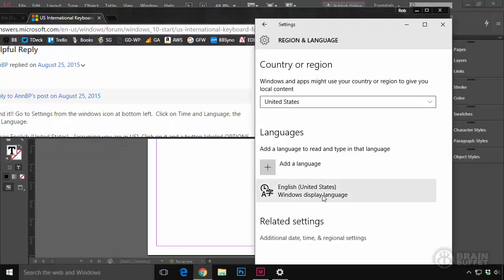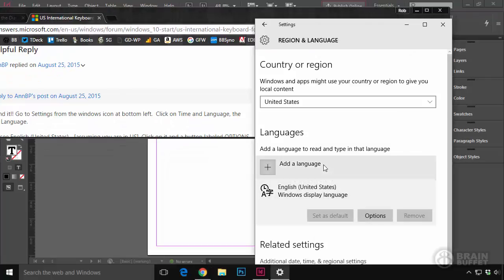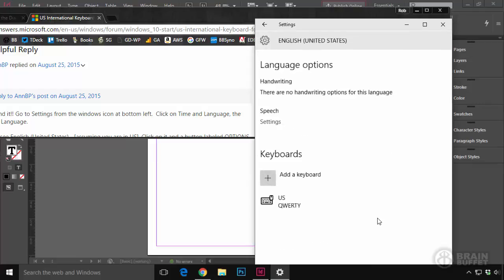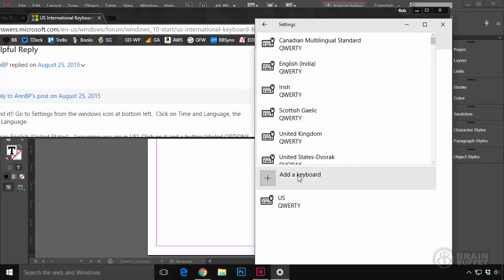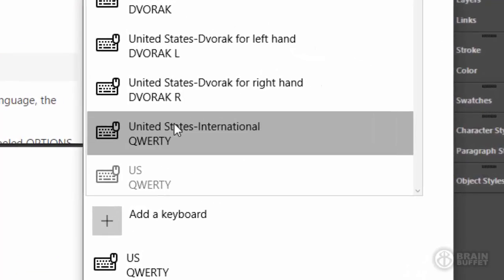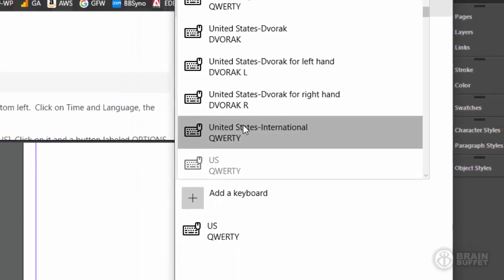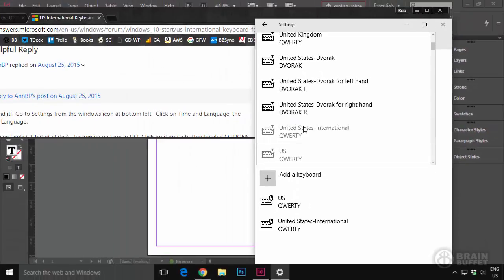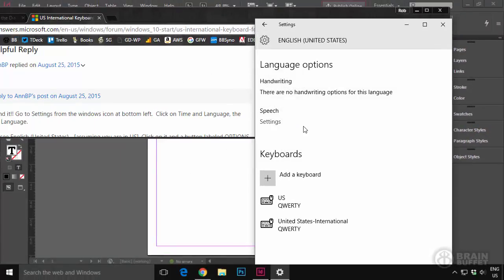So I clicked this. First, I tried to go to Add a Language. It wasn't there. But then I just did what the instruction said. I clicked this. And look, Options. So I clicked that. And I clicked Add a Keyboard. And I scrolled down. Boom. United States International QWERTY. So I added that.